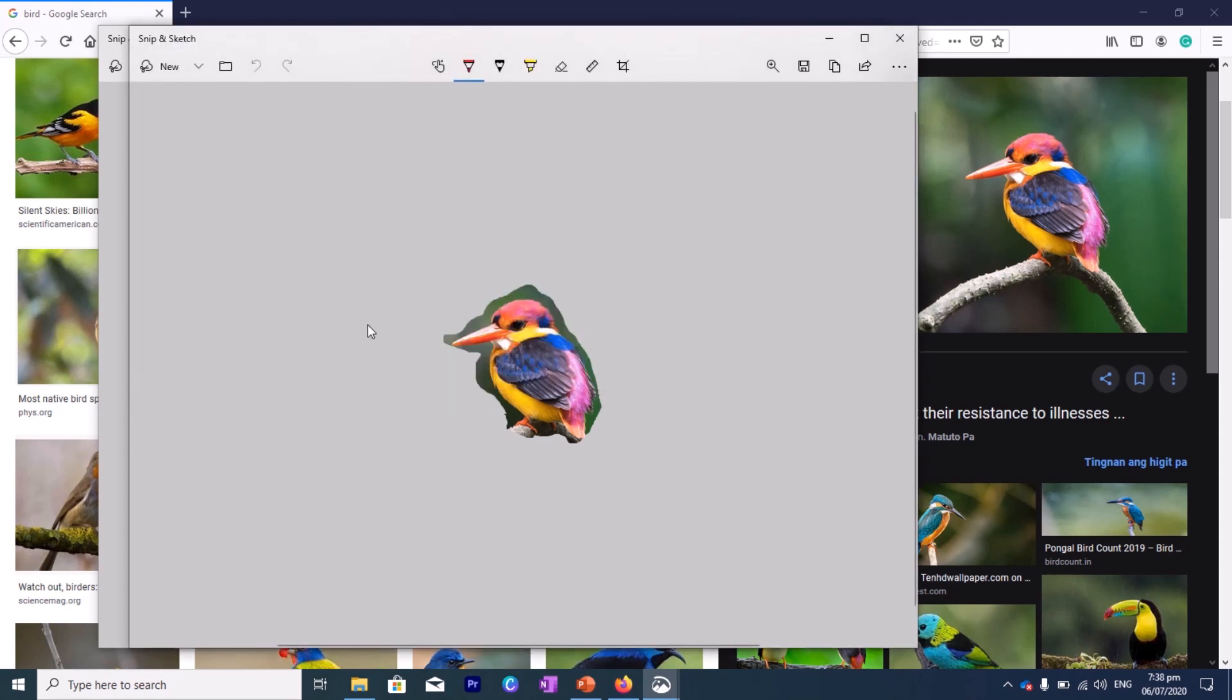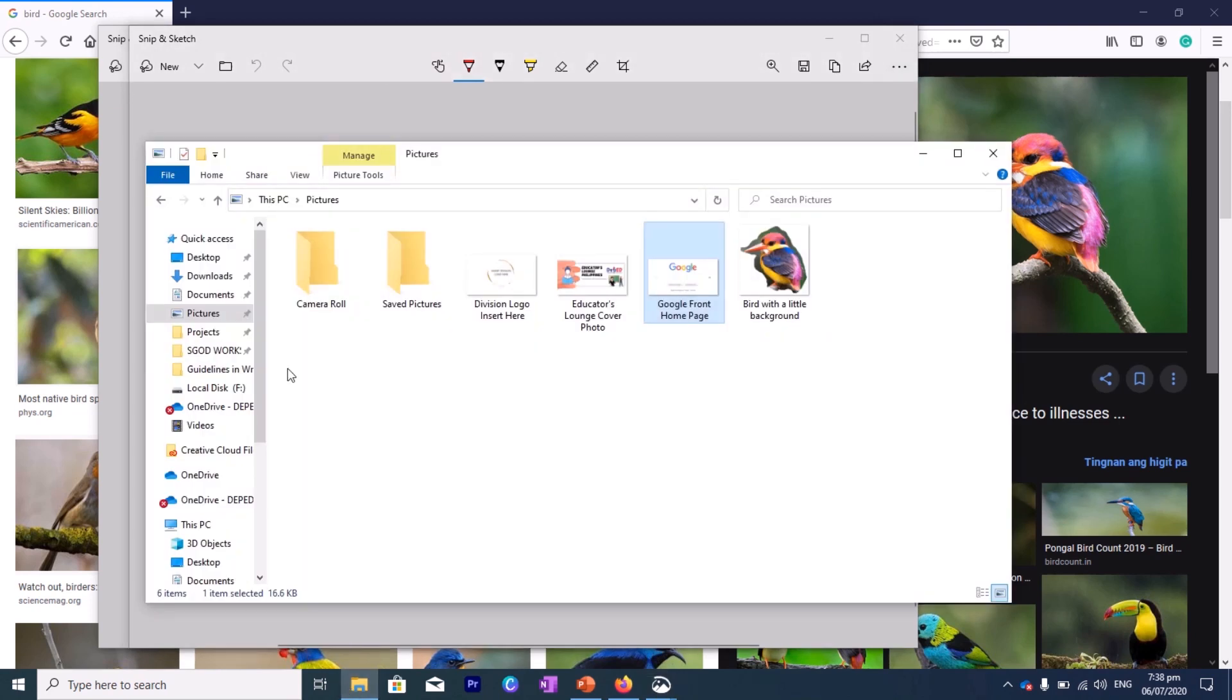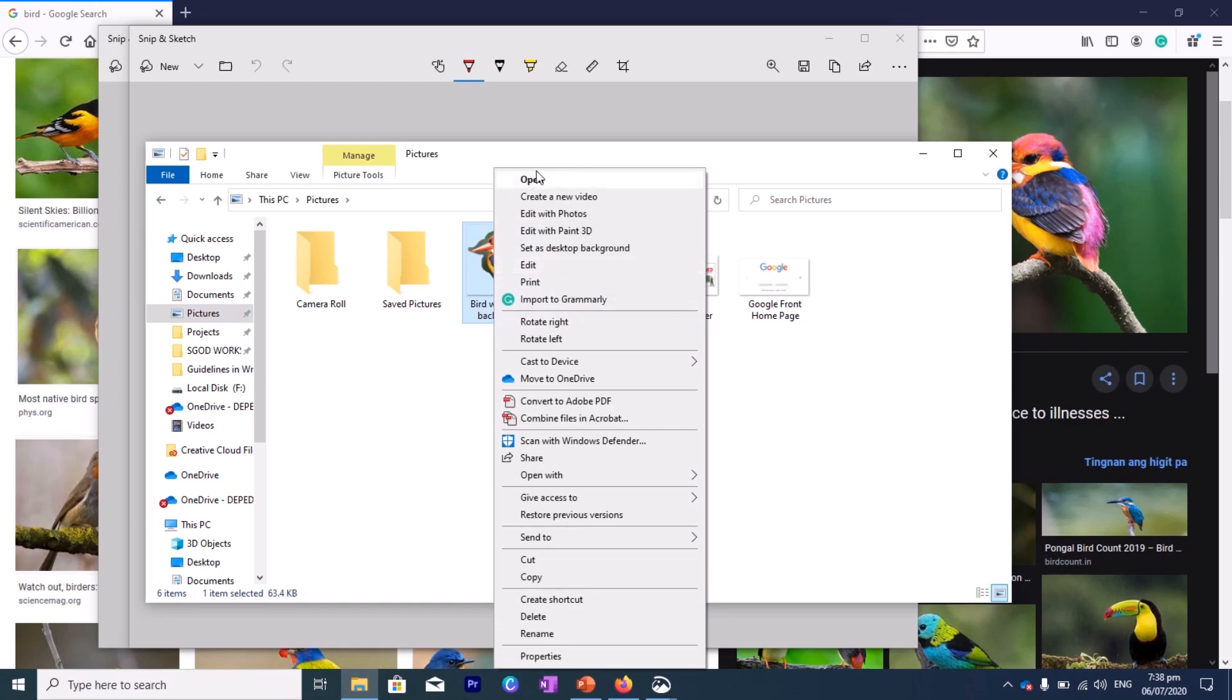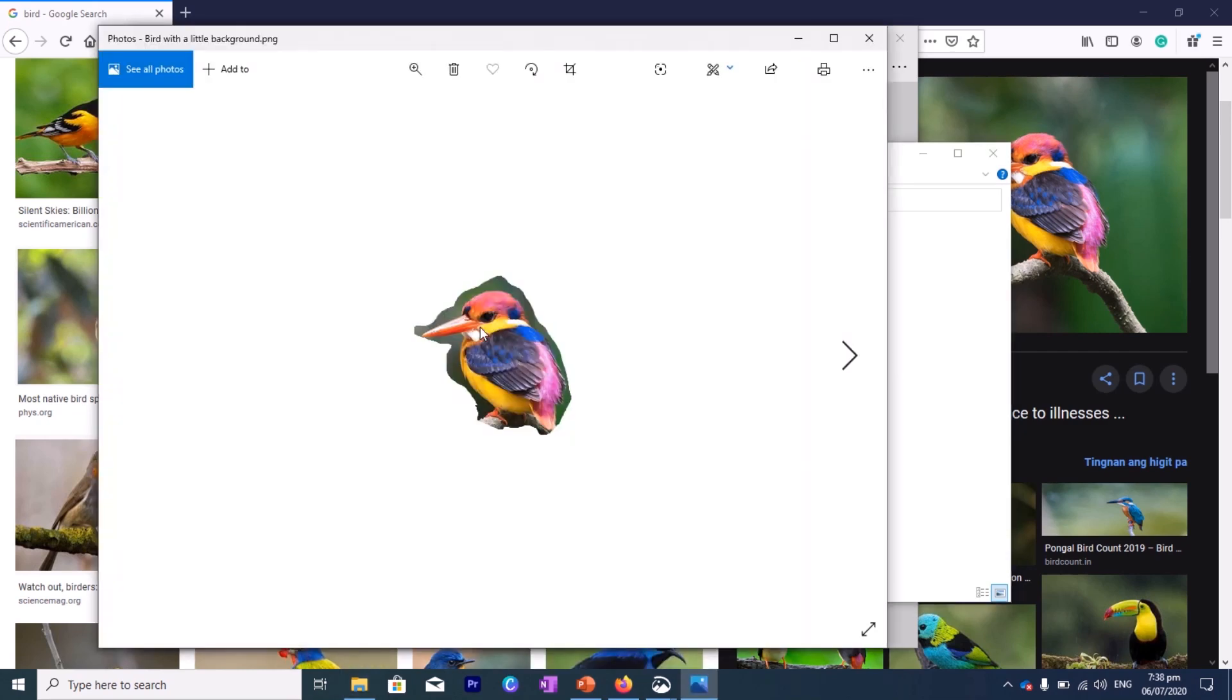So let's save. If you go to your My Pictures, you will see there it's already here. So you can use this one for your worksheets or anything you would like.